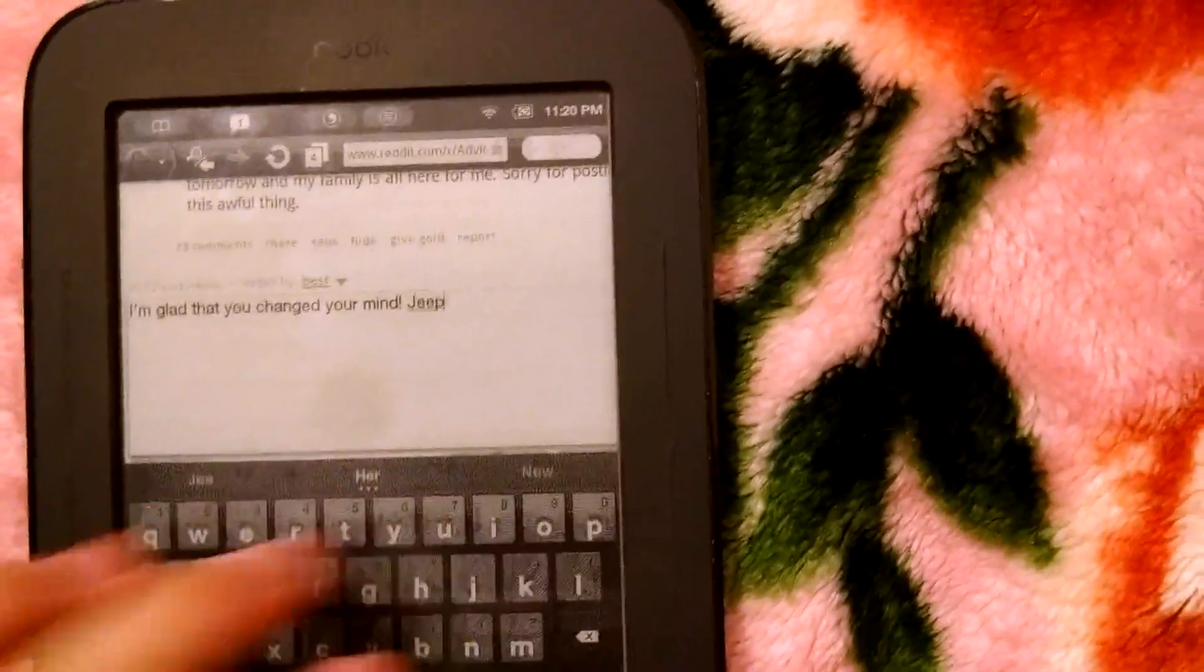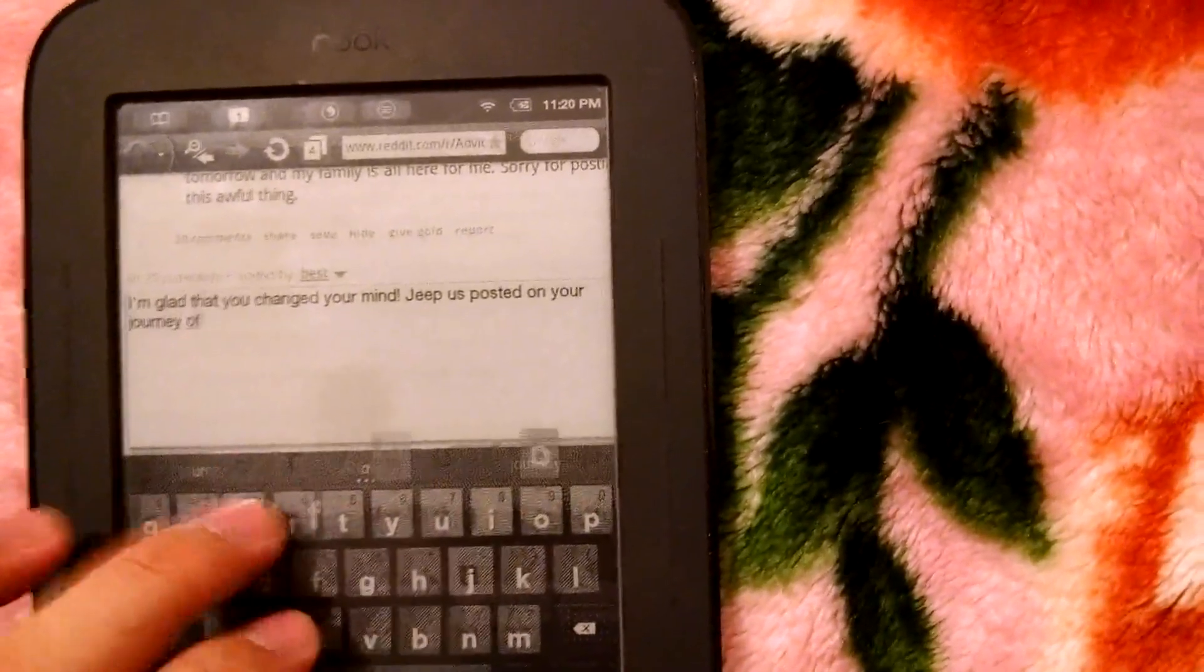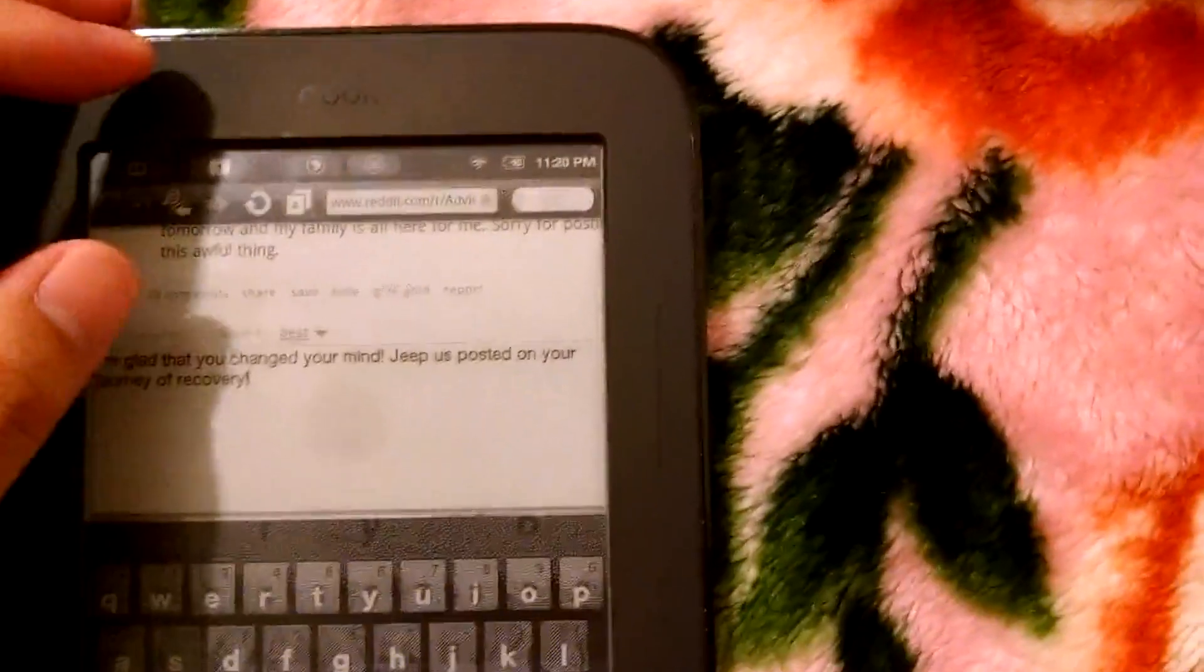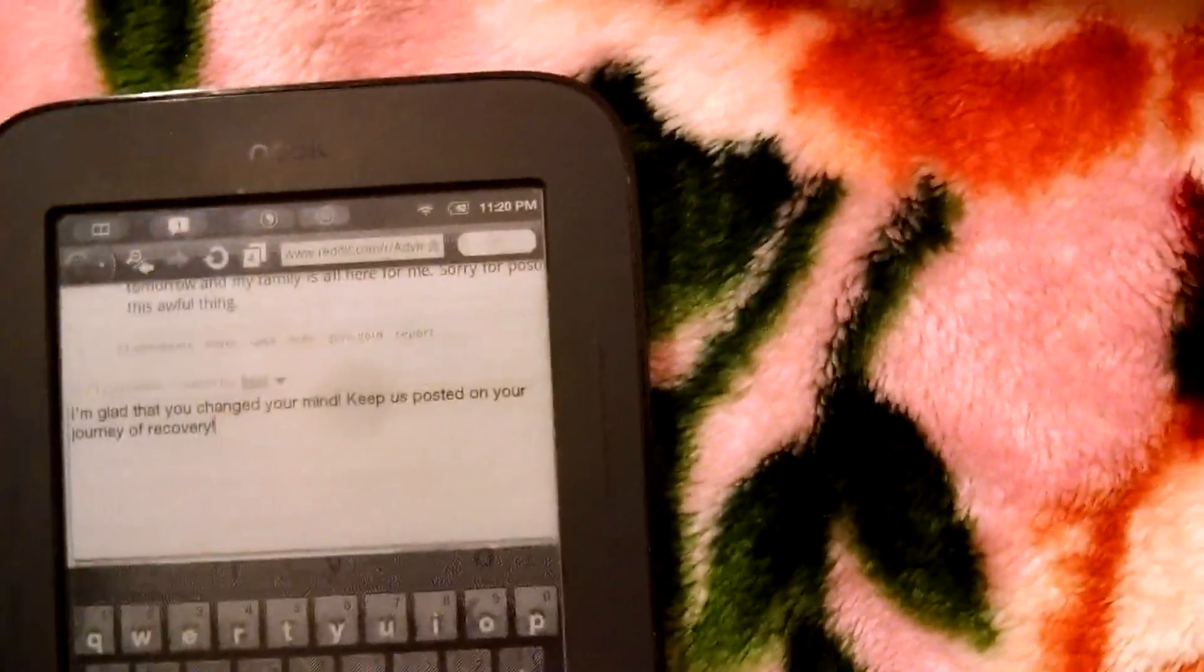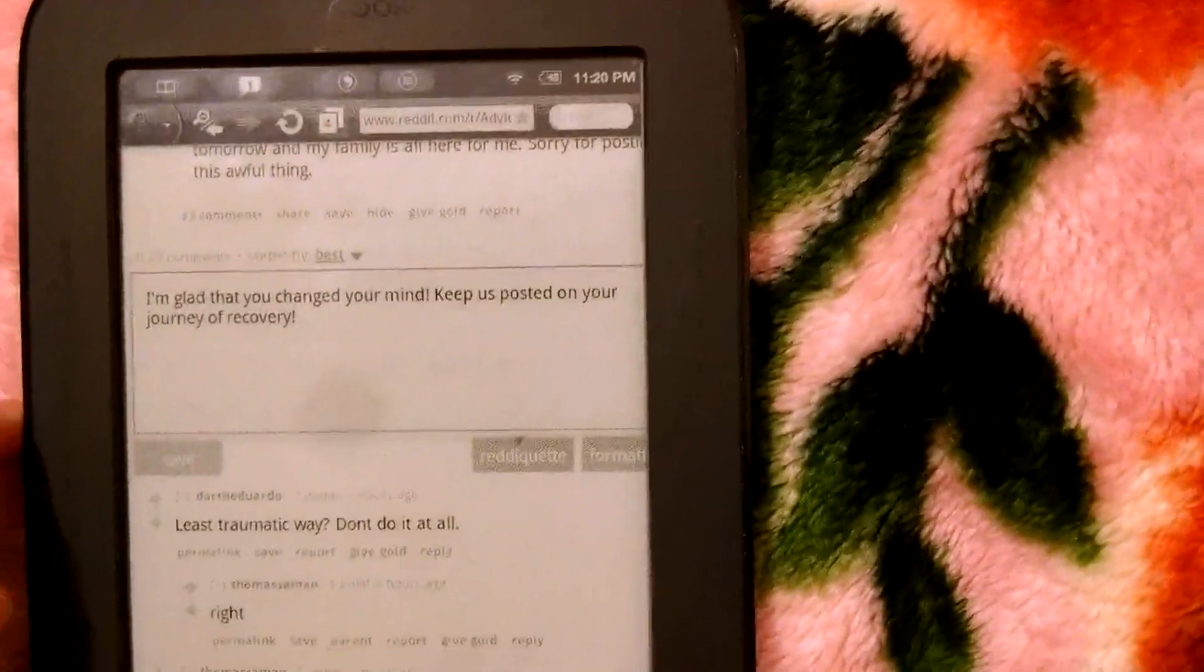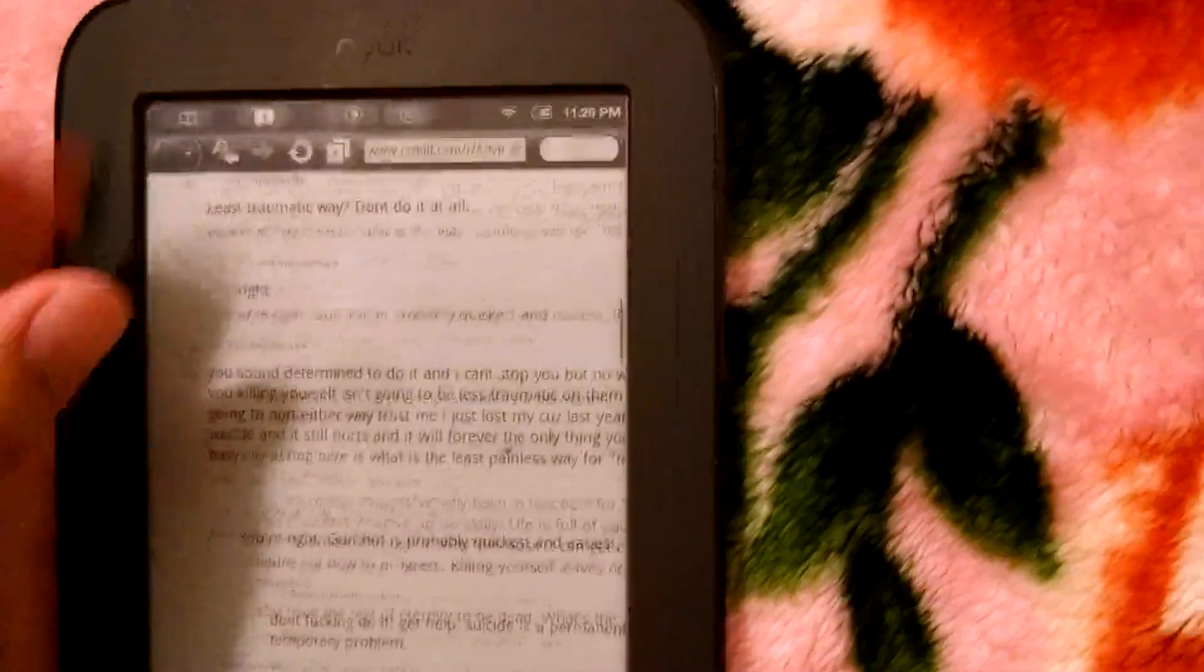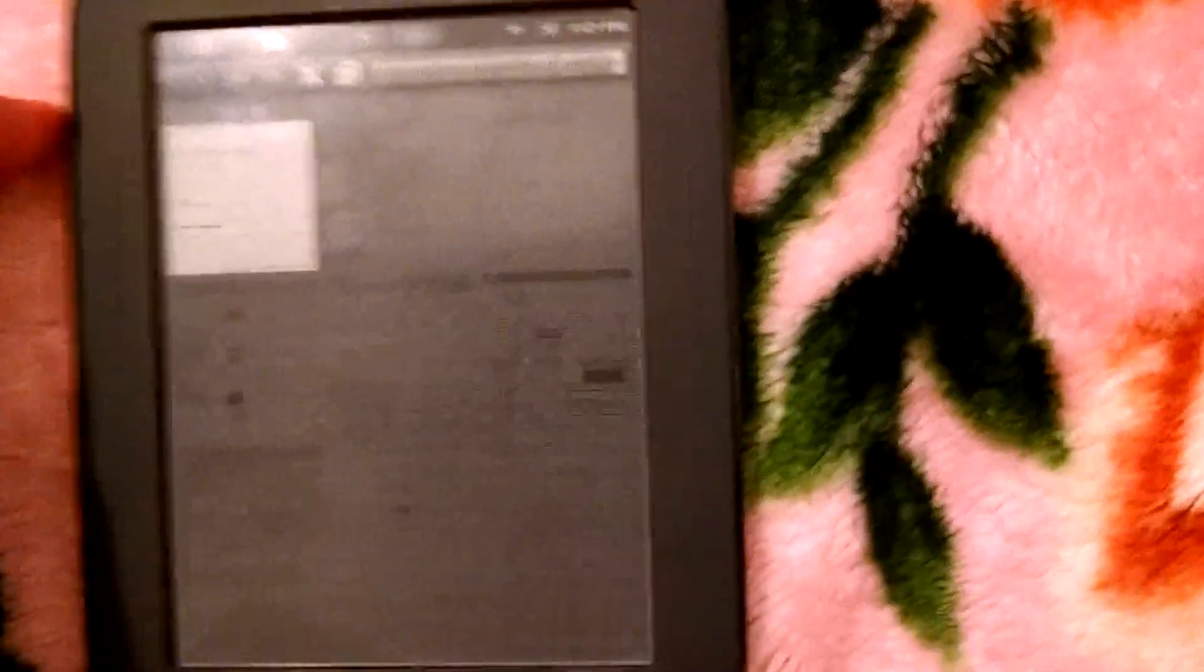So yes you can browse, you can follow links, you can register. And type. Let's not. I'm glad that you changed your mind. Keep jeep journey of recovery. I didn't say jeep did I? Us posted.